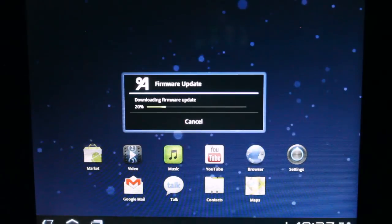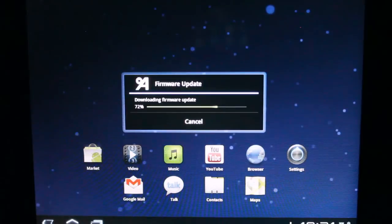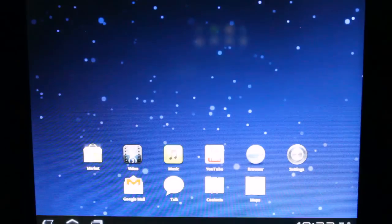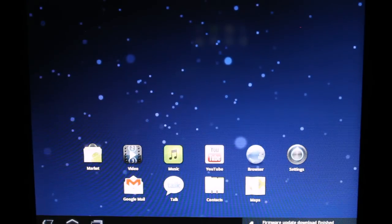10, 20, 30, 40, 50, 60, 70, 80, 90, 100%. Firmware update downloaded.